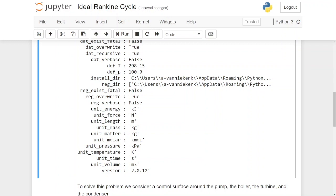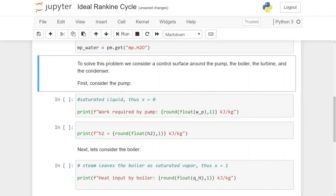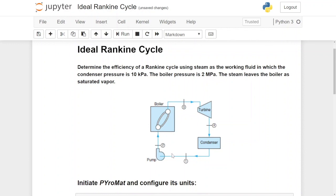Next we are going to get multiphase water and get its properties from the PyroMat library by calling pm.get multiphase H2O. To solve this ideal Rankine cycle we can consider each element in isolation — the pump, the boiler, the turbine, and the condenser — and calculate the upstream and downstream values of pressure, temperature, and enthalpy for those components one at a time.